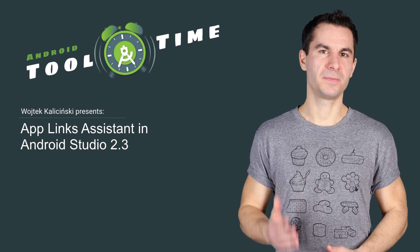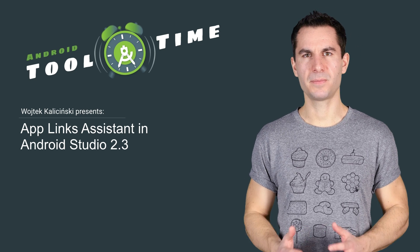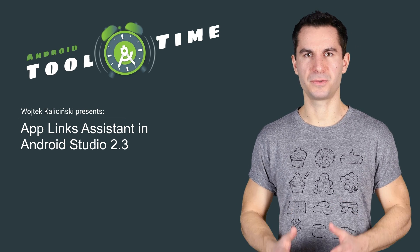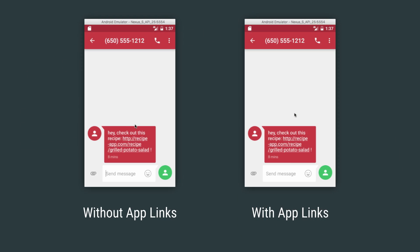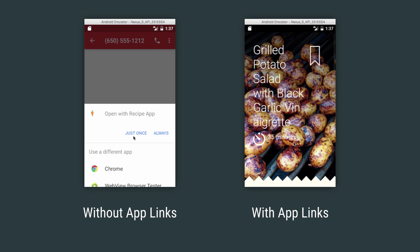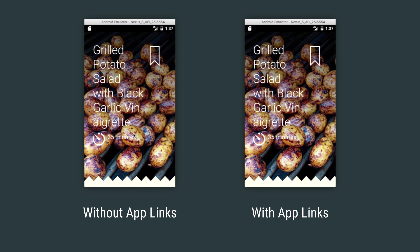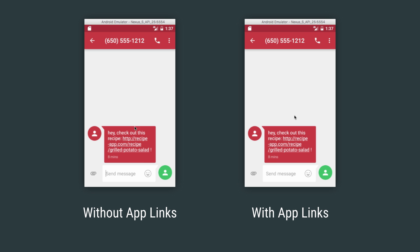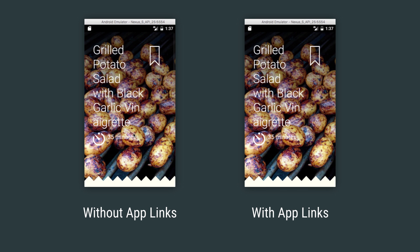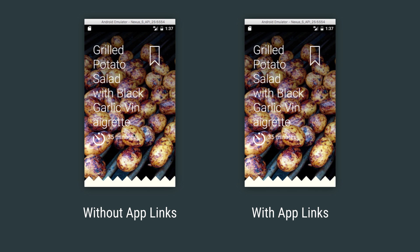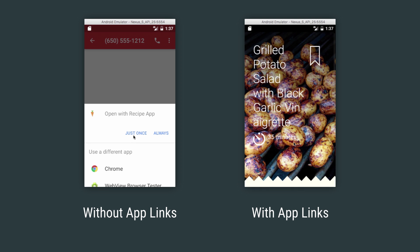That was the case when I was implementing support for App Links in a sample app back when Android Marshmallow was released. App Links is a neat feature that lets you verify a domain that is listed in your activity's intent filters. From that moment forward, whenever a user clicks on a URL containing this domain, your app will open automatically without showing the disambiguation dialog.